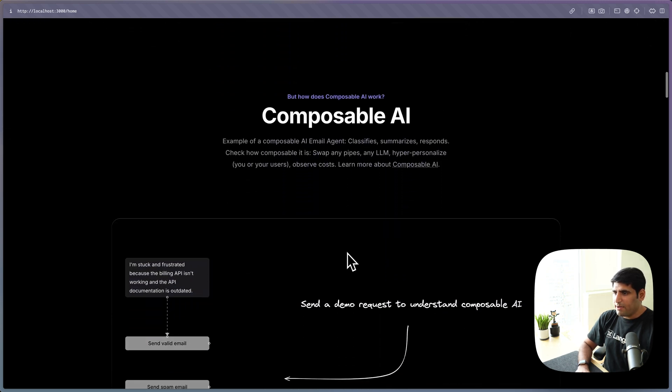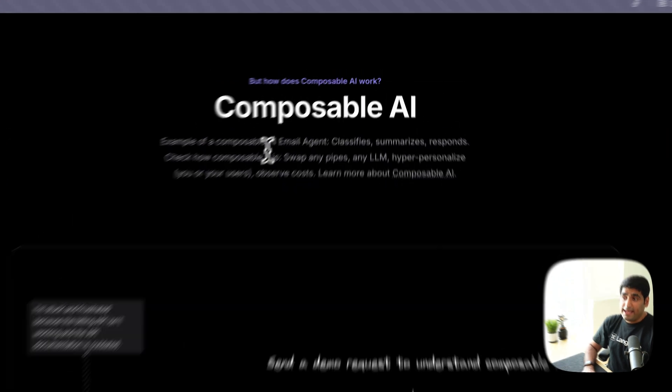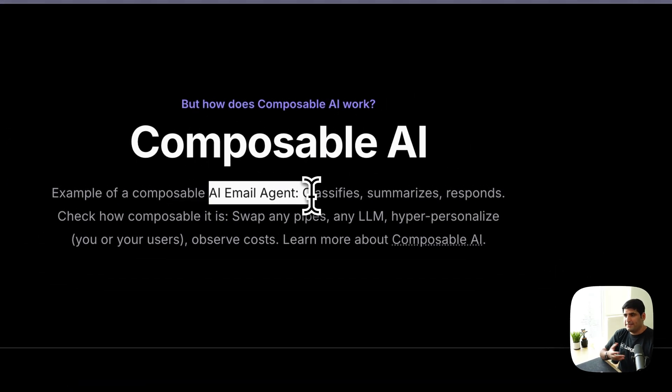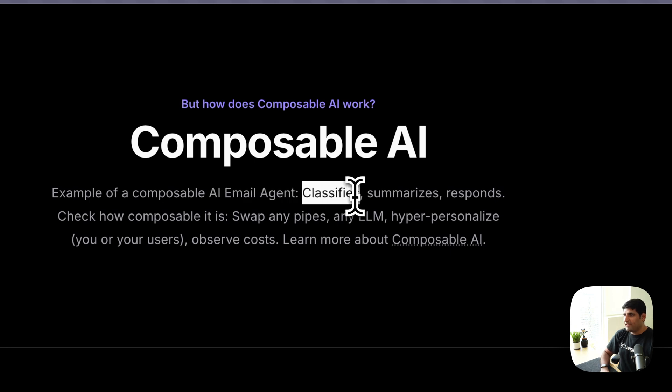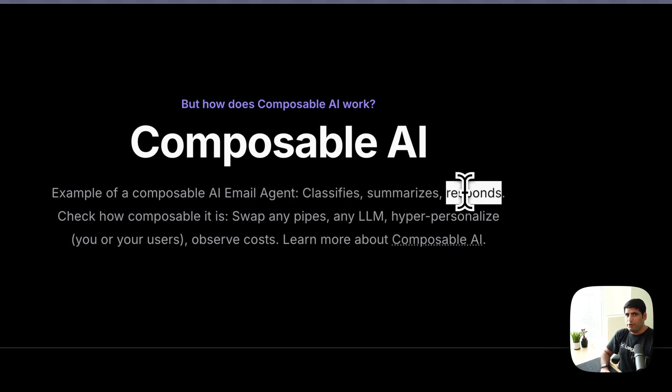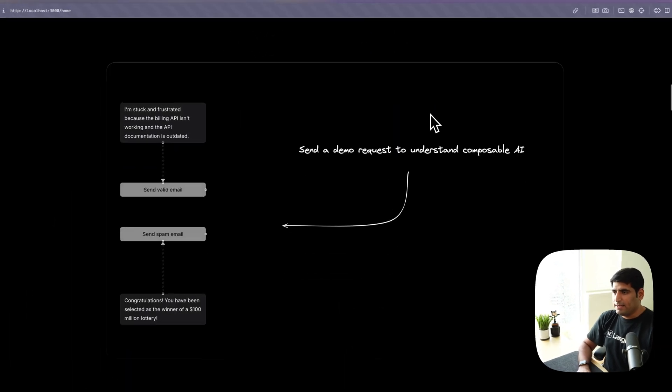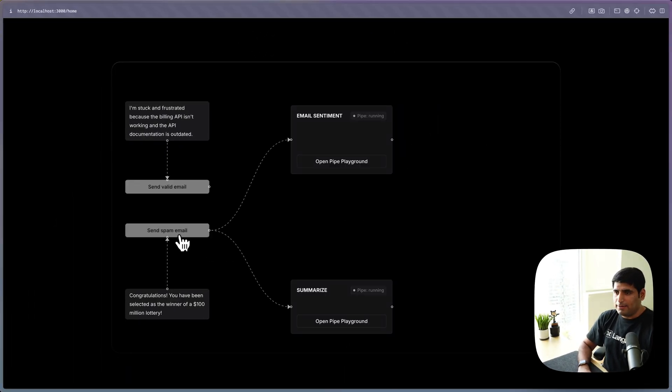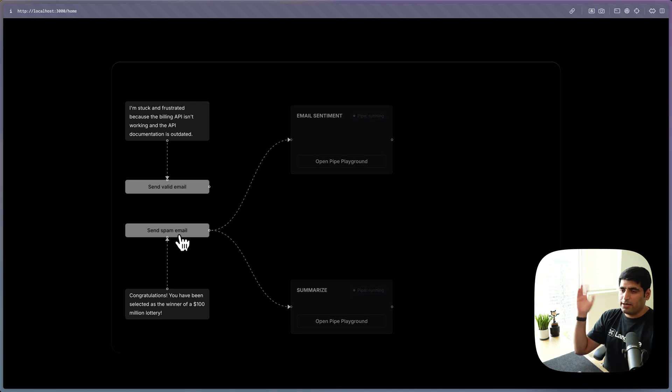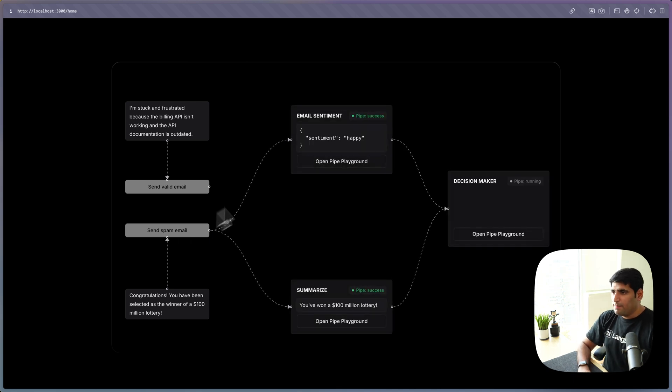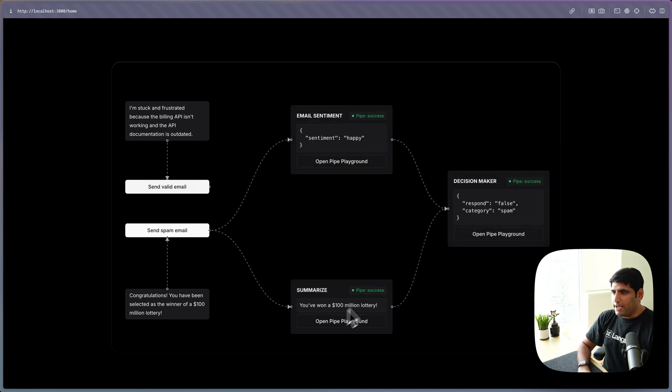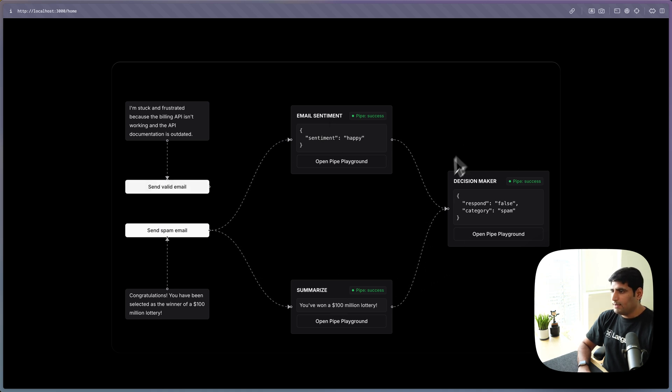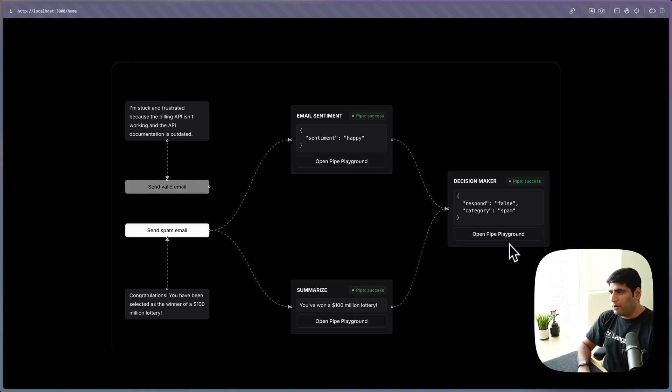So here's a demo of an AI email agent that I've built myself. It can classify and summarize and respond to my emails. You can send two emails here. Let's send a spam email. So let's say I got a spam email. I will fire two pipes. These pipes will figure out the sentiment of that email and the summary of that email. And then a decision maker pipe will decide if I need to respond to it. As you can see, I don't need to respond to spam.